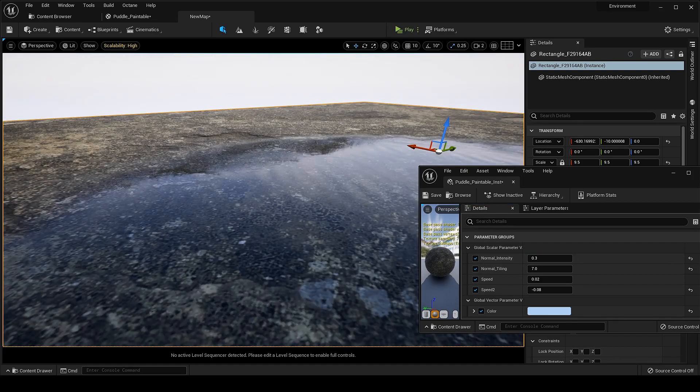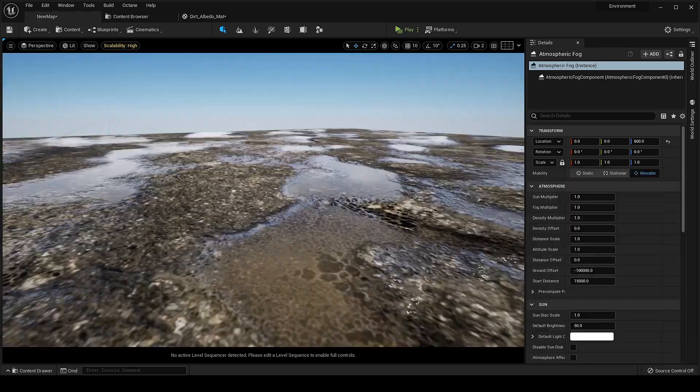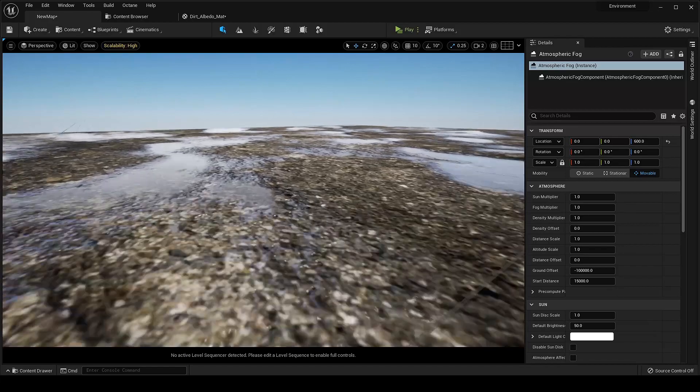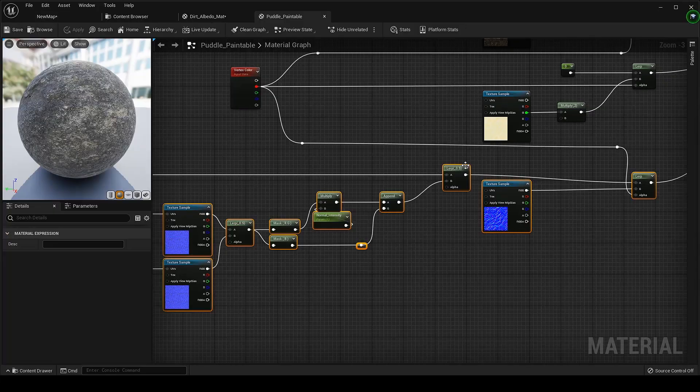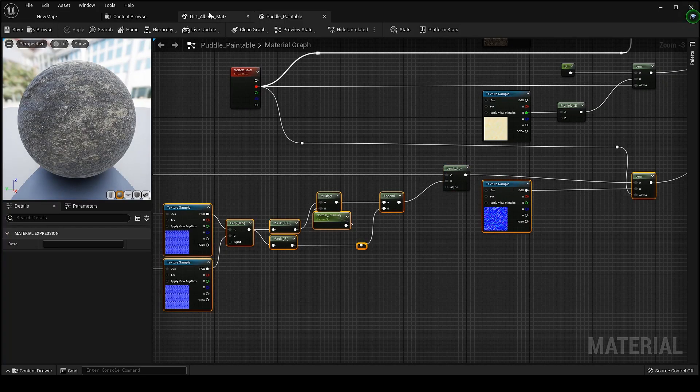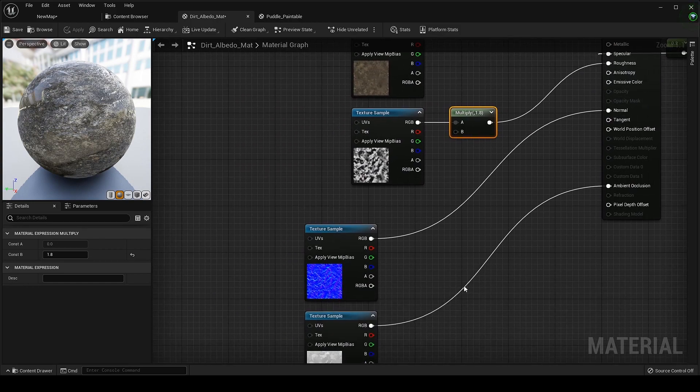Working perfectly. Let's try to implement the water animation in a different texture with already have puddles embedded in it. Let's grab this function and bring it there and Lerp it just like before.